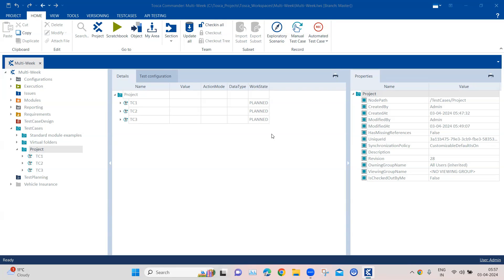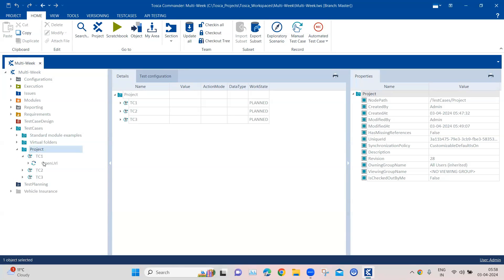Even though it looks improbable, it is actually possible to recover a deleted object in Tosca. I am currently in a multi-user workspace and I will show you this particular example or demo on this project folder, which I have created with some test cases and some test steps inside.